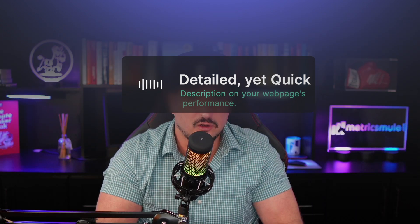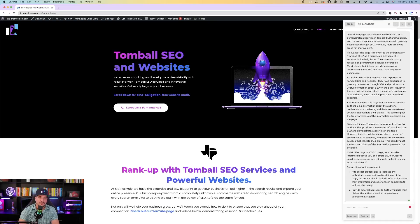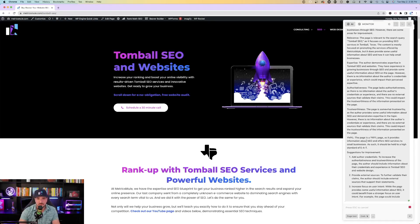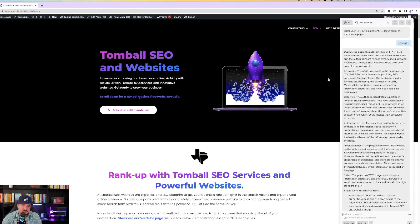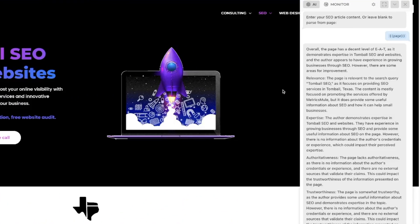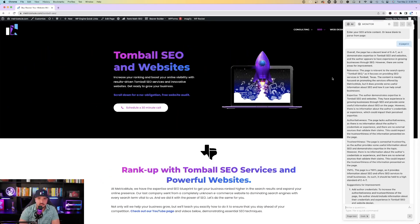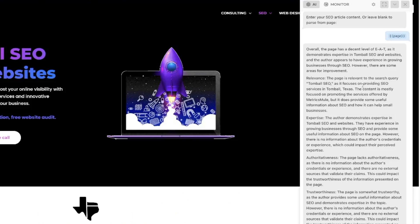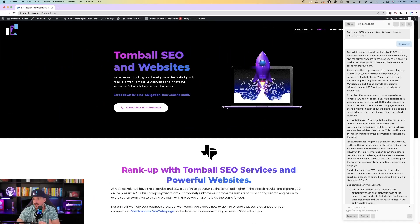Okay, so now let's just go full disclosure here, and let me go to one of my webpages that I do rank for Google on, on the first page. And it gives me, honestly, just a decent score, and it shows that I could really improve this page for SEO purposes. Overall, the page has a decent level of E-A-T, as it demonstrates expertise in Tomball SEO and websites, and the author appears to have experience in growing businesses through SEO. However, there are some areas for improvement.